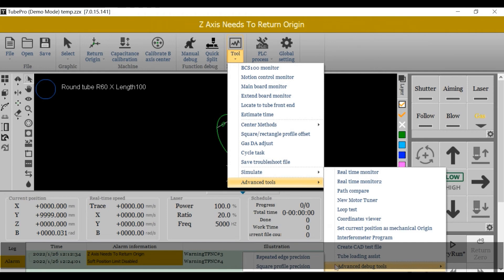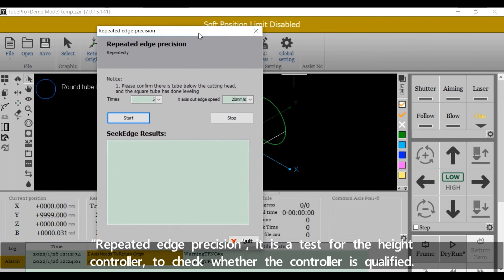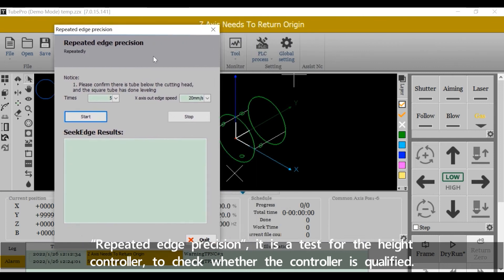Repeated Edge Precision is a test for the height controller to check whether the controller is qualified.